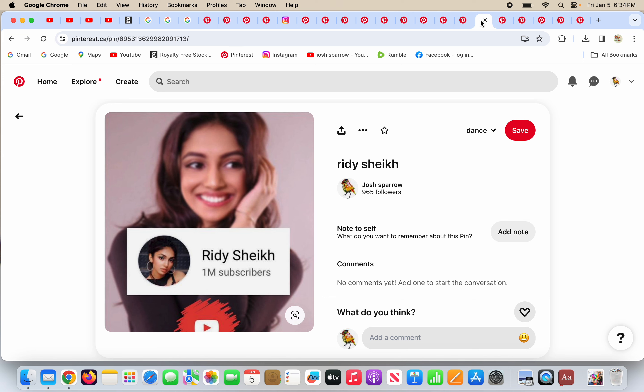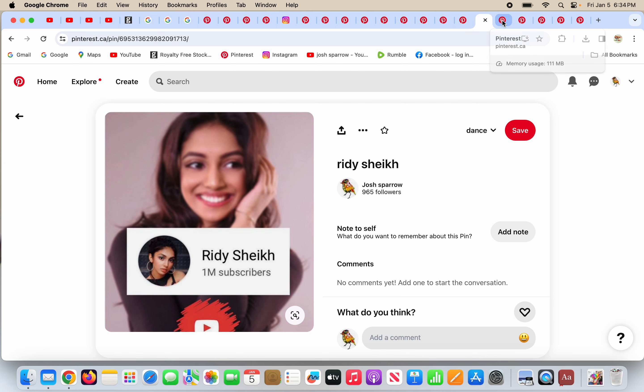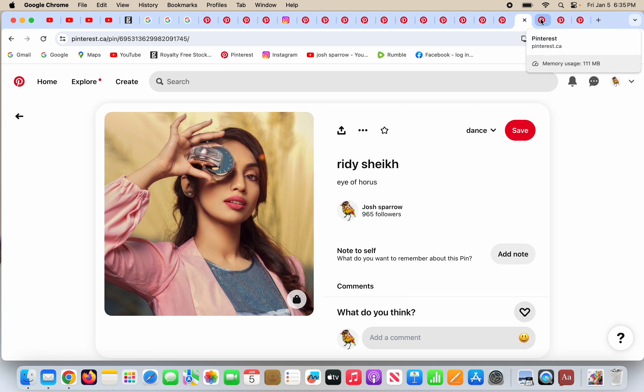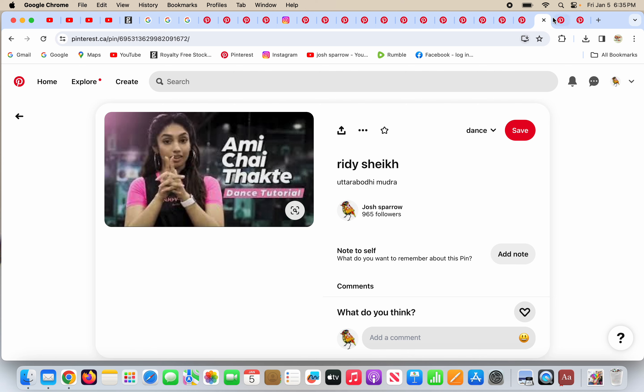Rydie or Rydie Sheik, she has one million subscribers on YouTube or social media. And she puts something over her eye, doing the Eye of Horus. And she's doing the Utara Bodhi Mudra with her hands there.